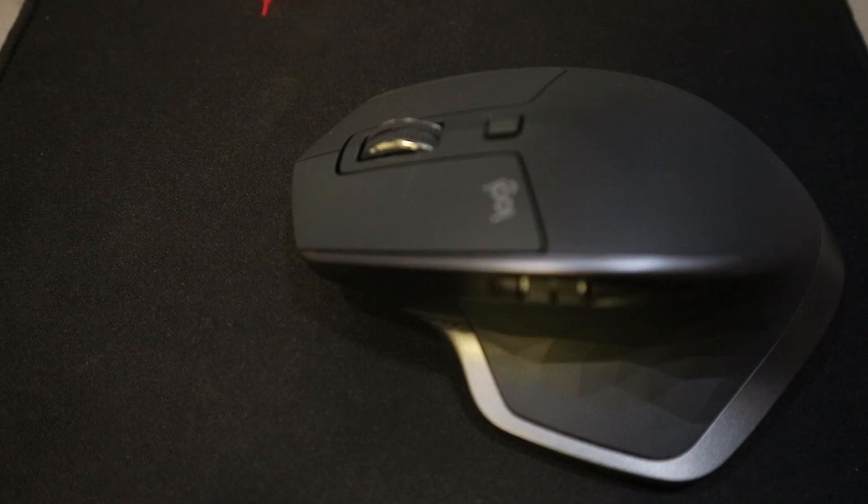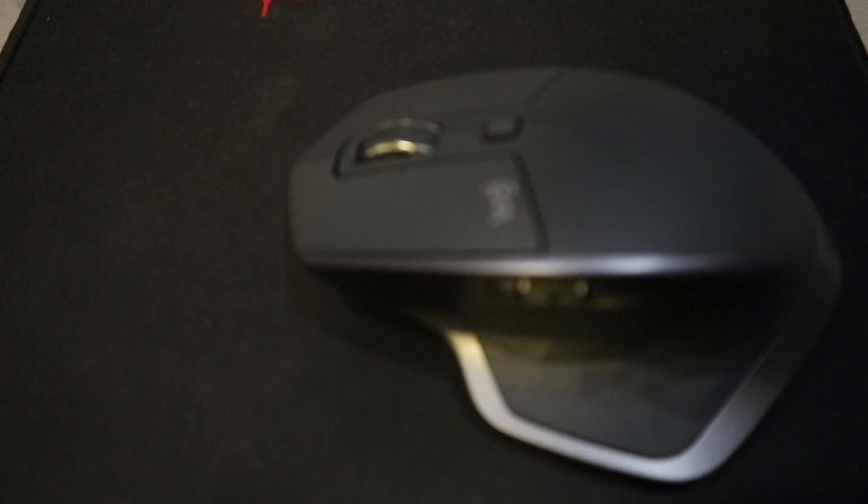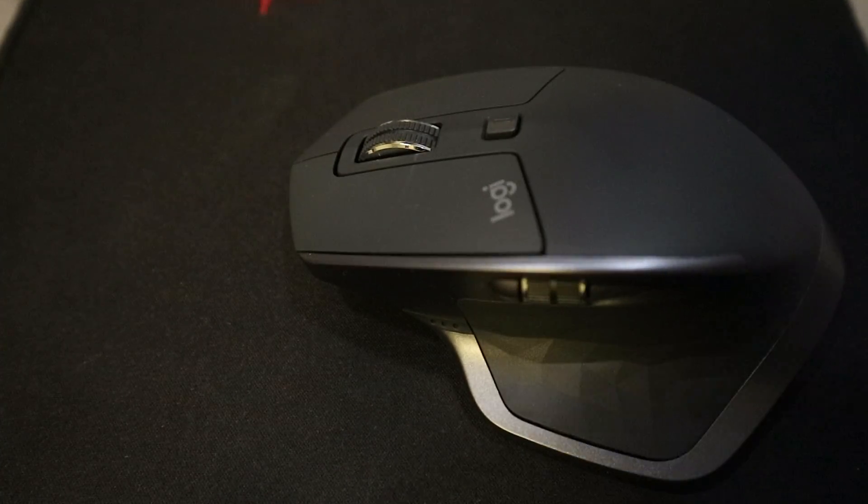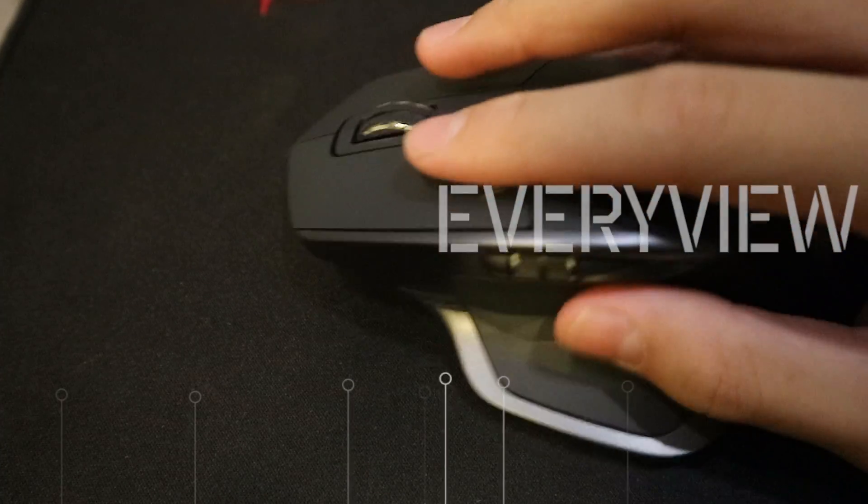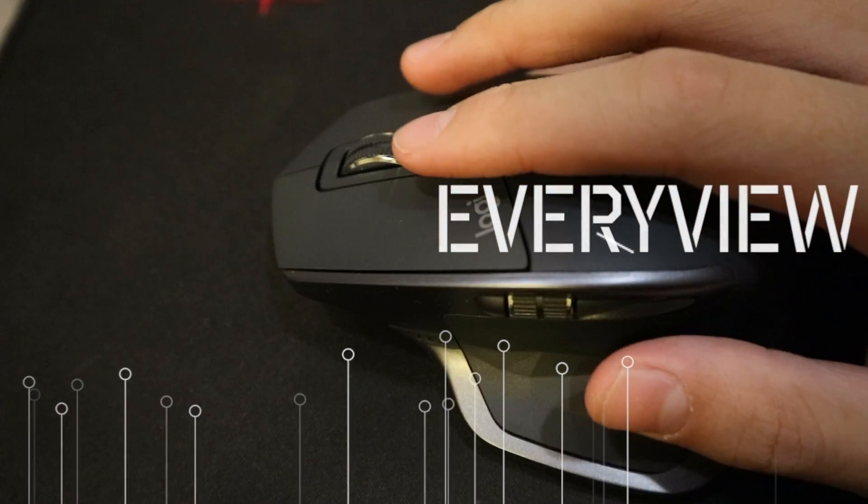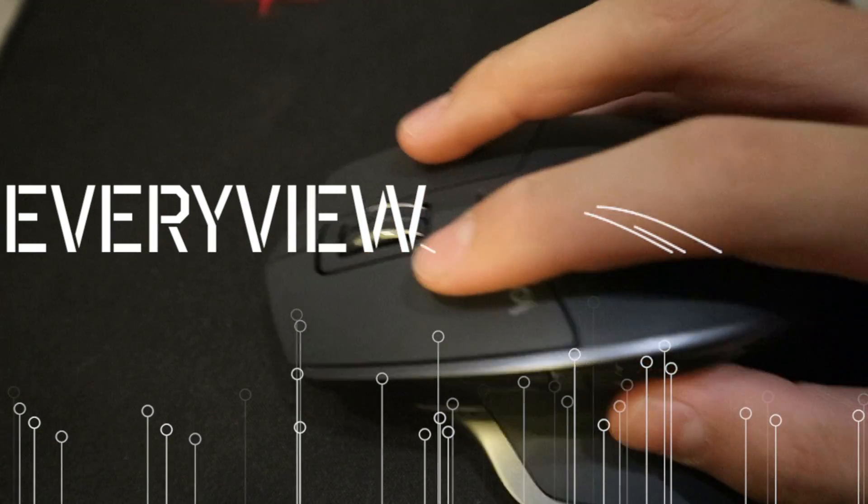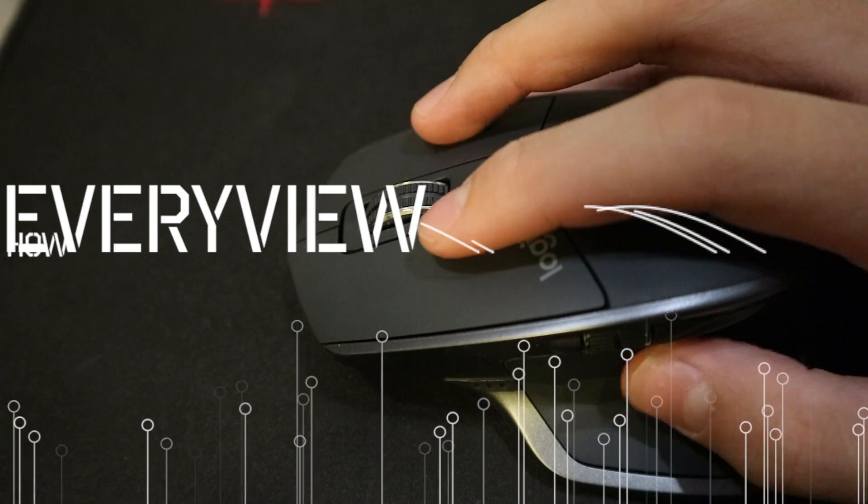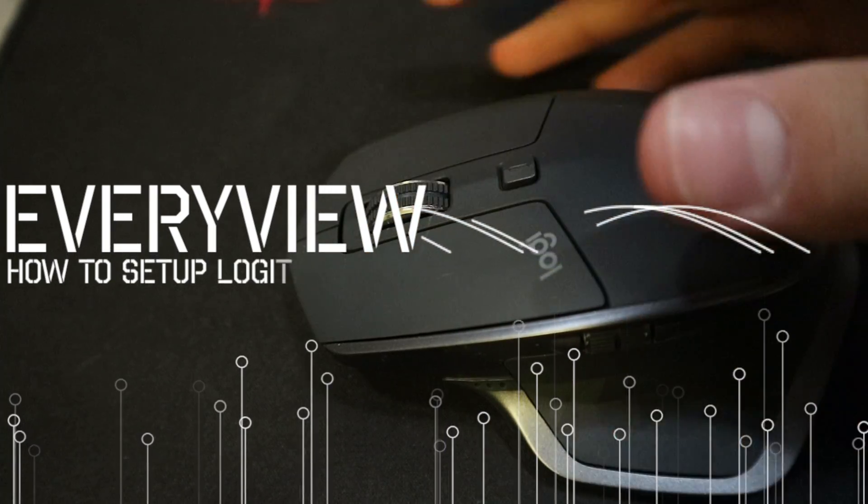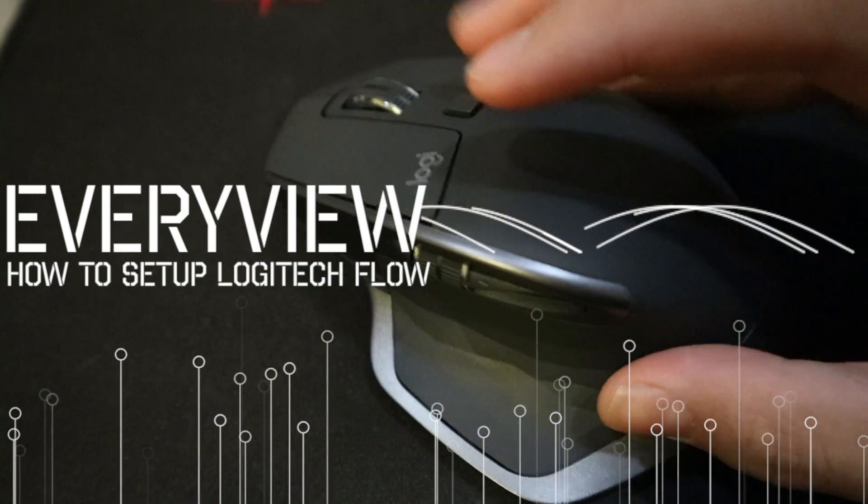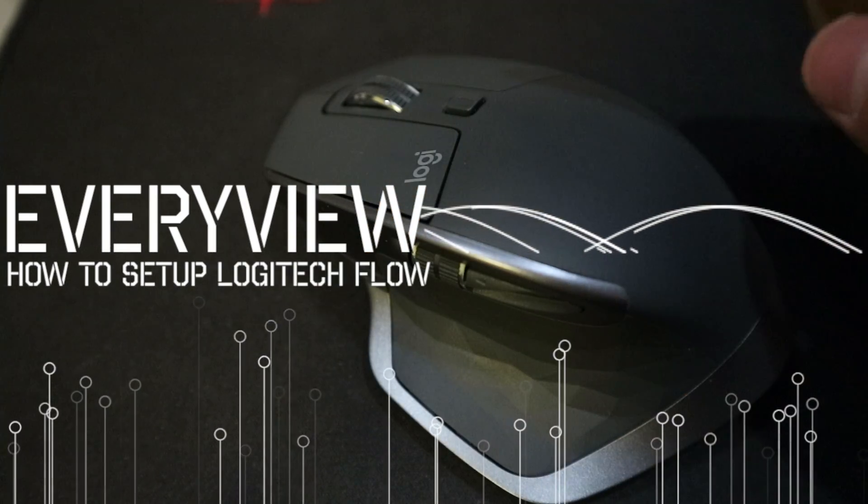Hey everyone, I'm back with another video and today I'll be showing you how to set up the MX Master and Logitech Flow on Windows. So let's get started.